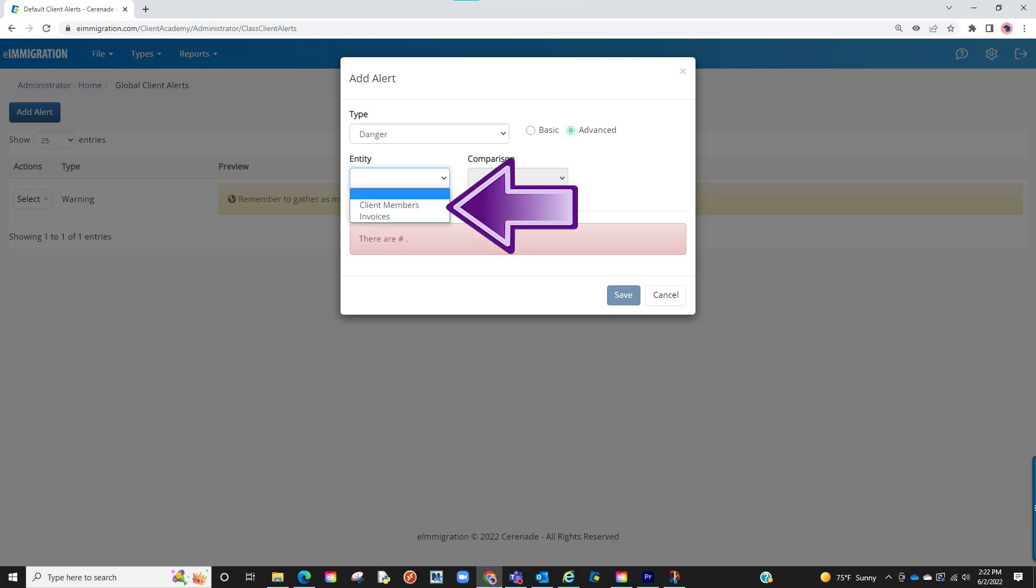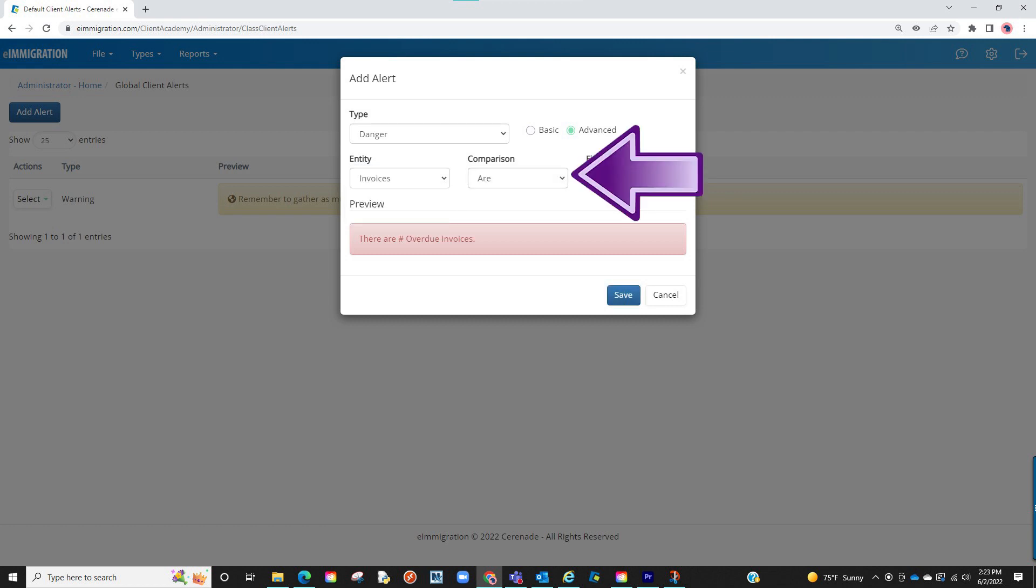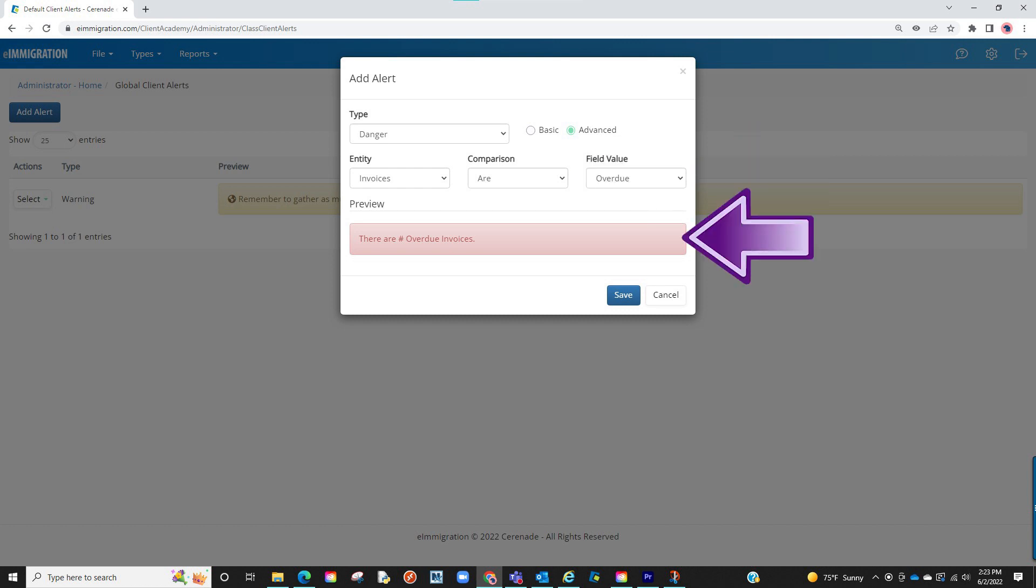First, you will see client members and invoices, meaning the smart alert will be related to the one you select. If we select invoices, we will see the comparison where we can select R and the last drop-down menu will appear where you can select overdue. You will see a preview of the message below and finalize by clicking on save.